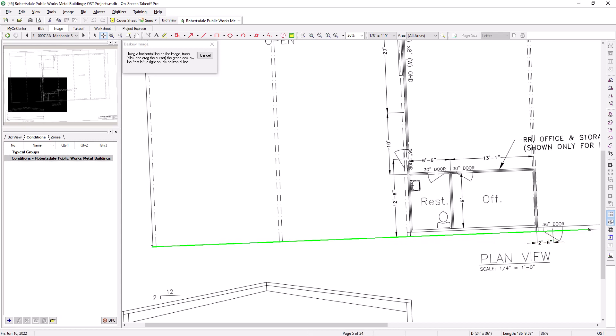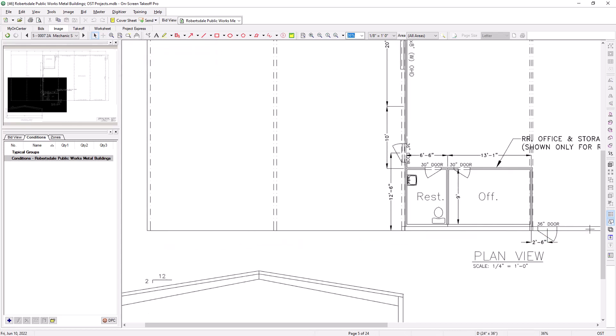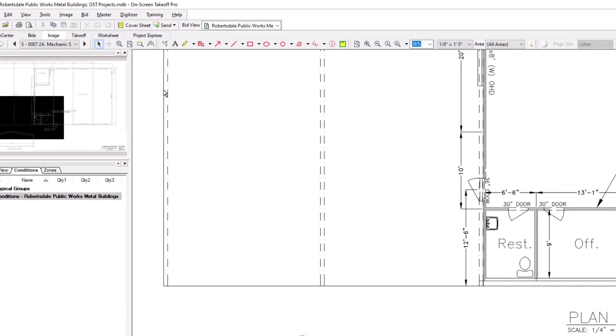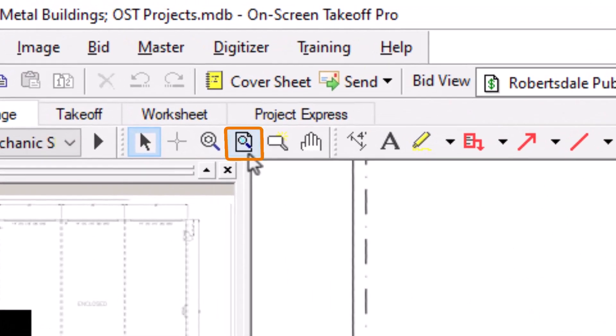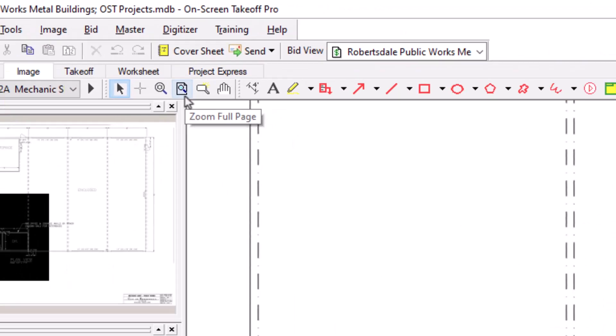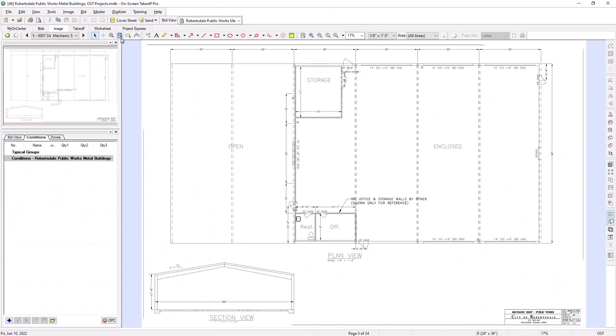Release the mouse, and then OST uses the line you drew to straighten the image. You can use the zoom full page tool to review the entire image once the D-Skew process is complete.